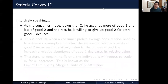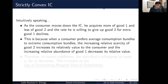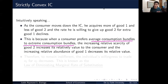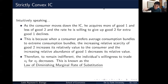Intuitively, as the consumer moves down an IC, he acquires more of good one and less of good two. The rate at which he's willing to give up good two for an extra unit of good one starts to decline. The increasing relative scarcity of good two increases its relative value, while the increasing relative abundance of good one decreases its relative value. Therefore, to remain indifferent along the same IC, the willingness to trade x2 for x1 decreases — this is the law of the diminishing marginal rate of substitution.